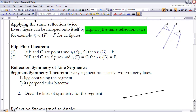This leads to what we call the Flip-Flop Theorem. The Flip-Flop Theorem says: if F and G are points and the reflection over L of F is G, then the reflection over L of G is F. We've already kind of discussed that idea — we just hadn't given it a theorem name yet.